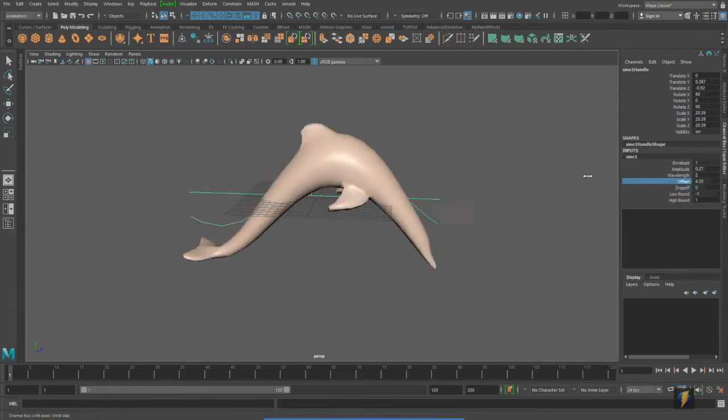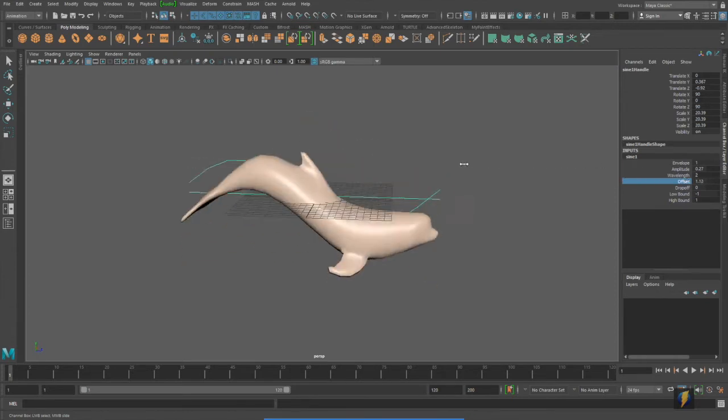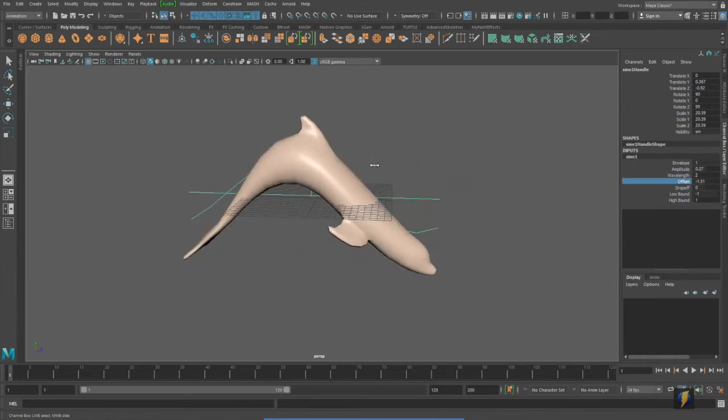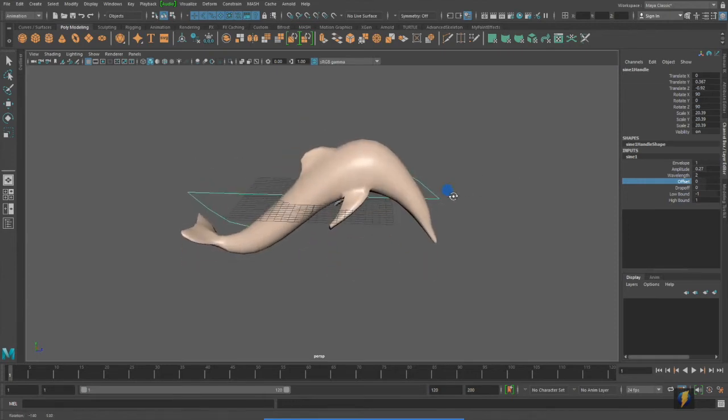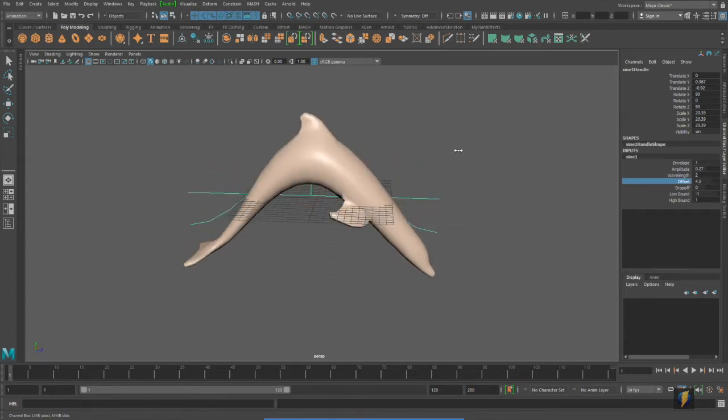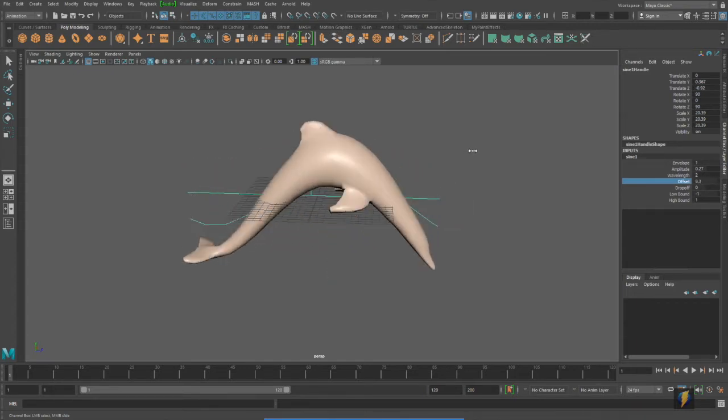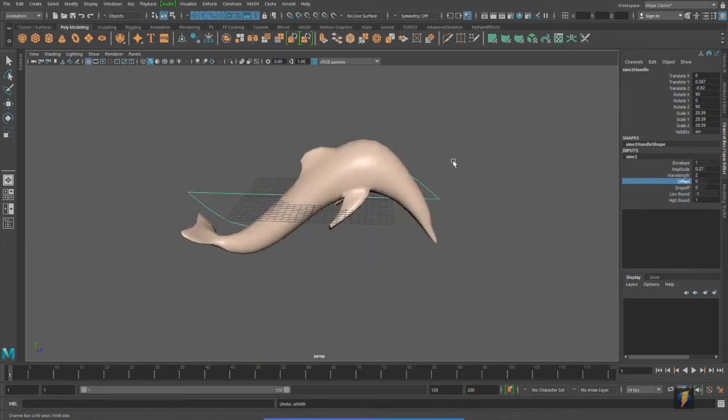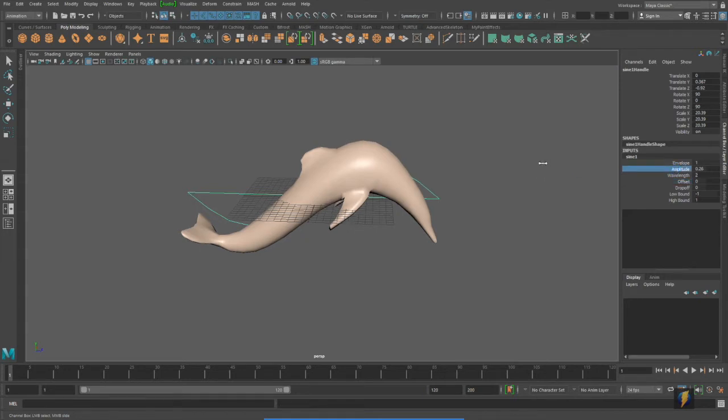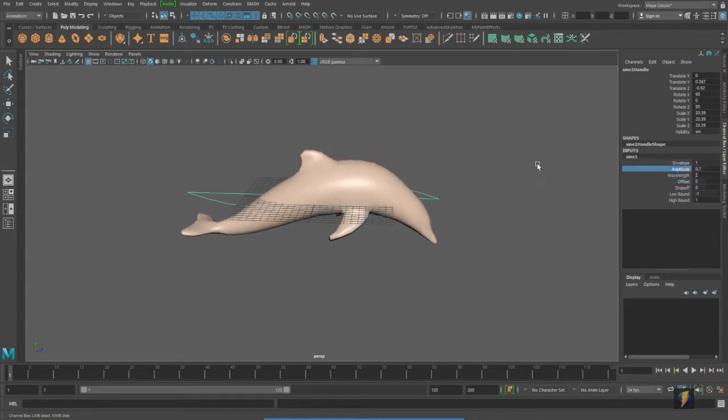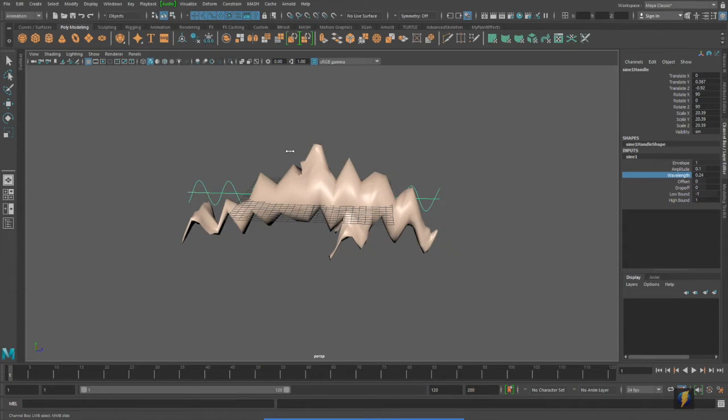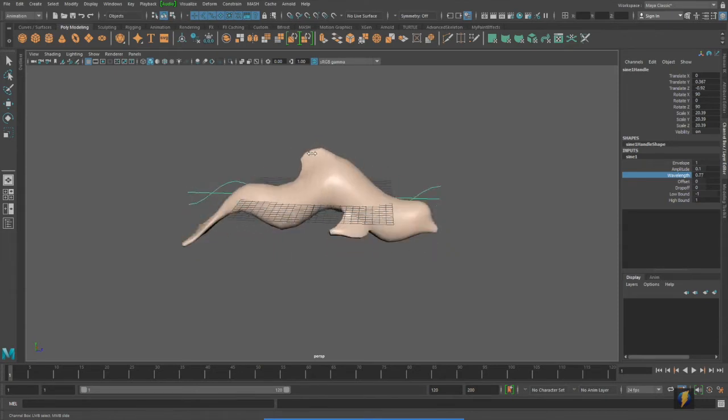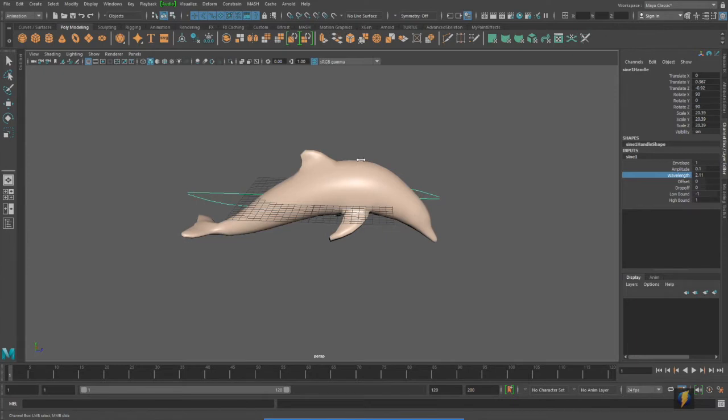And this is looking better. Now, if you're wondering how I'm moving this, all I'm doing is selecting the offset property, and then middle mouse dragging in my viewport. Now, this is perhaps a bit much, so let's bring the amplitude down. And maybe play around a little bit with the wavelength as well. You can see that I can increase the wavelength or decrease it. Perhaps something like this would be good.